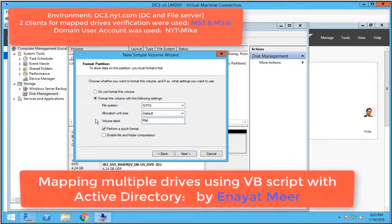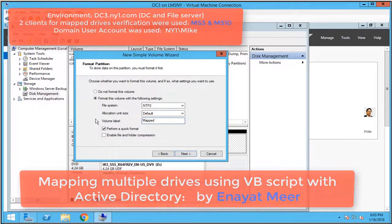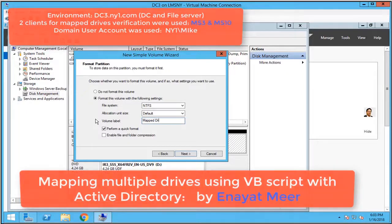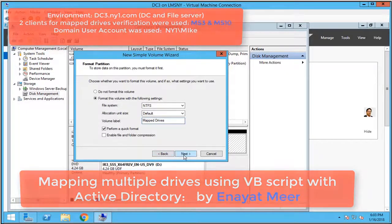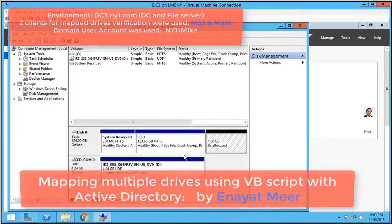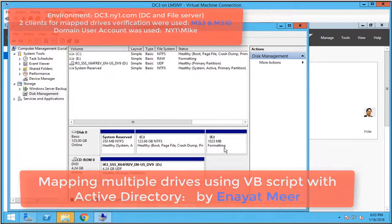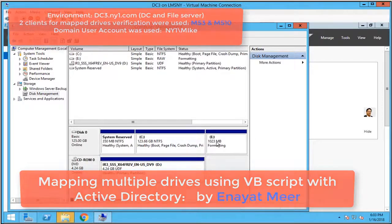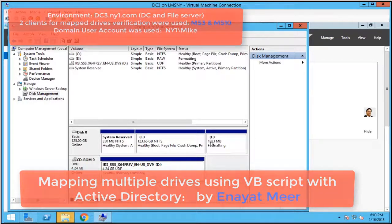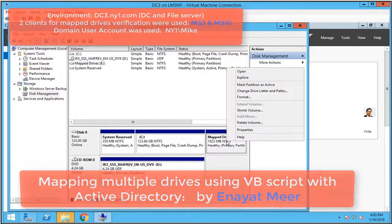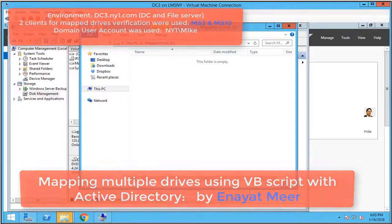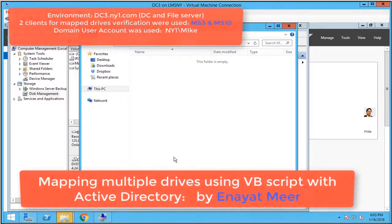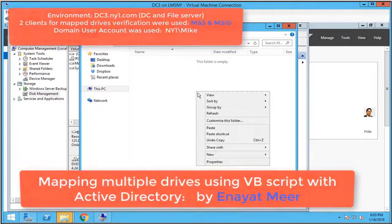The label is 'mapped drives,' which makes sense because I'm going to create multiple folders here. Then I'm going to map those folders through a script under my Active Directory. We're going to use the netlogon folder for that script.